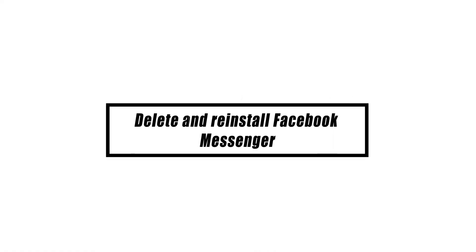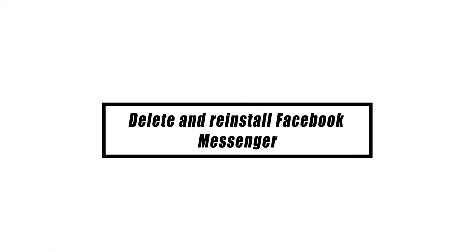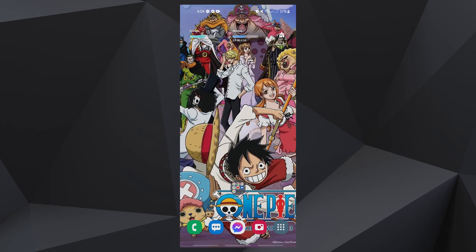If you followed the preceding steps and the camera still isn't working on Messenger, it's necessary to delete and reinstall the app. Uninstalling it will delete any corrupted files and data, and downloading a fresh copy from the Play Store will guarantee you're using the most recent version.